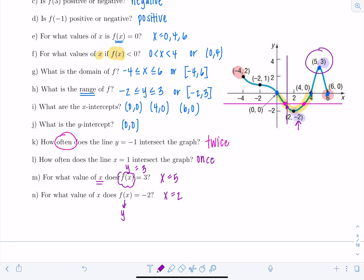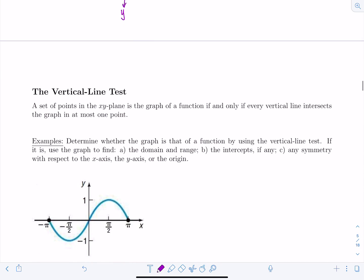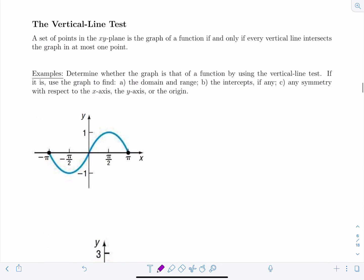Now let's talk about the vertical line test again. A set of points in the xy-plane is the graph of a function if and only if every vertical line intersects the graph in at most one point. A vertical line can miss the graph entirely and it would still be a function, but if it crosses more than once — it's not a function.